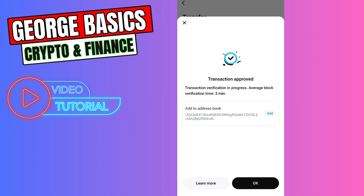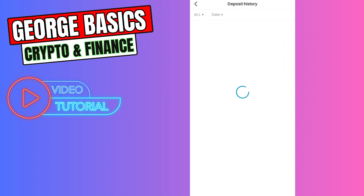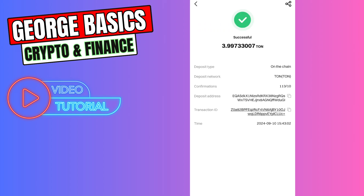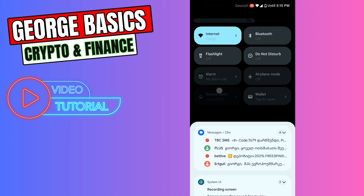Enter your PIN code and the transaction is approved. Now we need to wait a few minutes — maximum three to four minutes — and check our balance on Bitget Exchange. We received our money and successfully received TON coin on our Bitget account. If this video was helpful, don't forget to click the like button and subscribe.